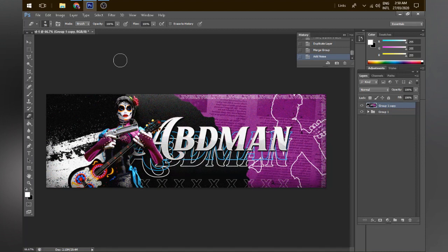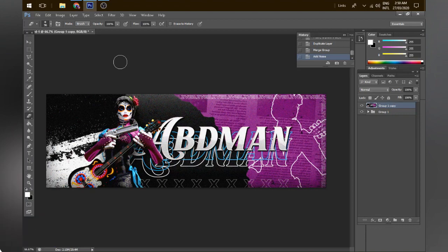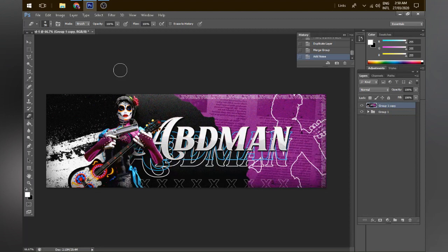The first thing you'll need for making these banners, headers, or whatever you want to make in this style is Photoshop. I am using Photoshop CS6. You may use a newer or older version as long as all the required tools are available. You can also use other software like GIMP.